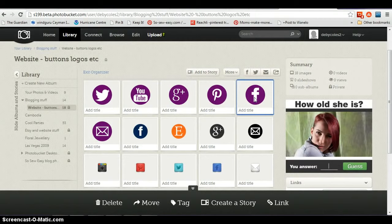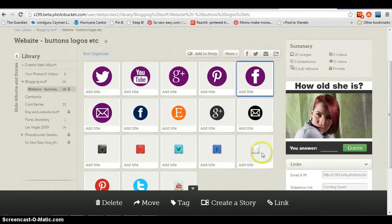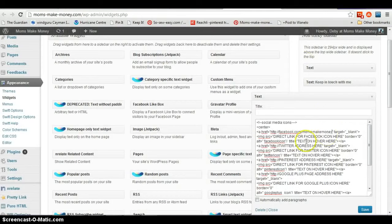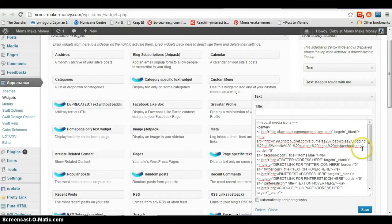Here we are — this is the one for Facebook. If I click on it, we need the link for it. Clicking the link icon down at the bottom will bring them all up, and we want the one called 'direct link.' This will link us directly to this Facebook icon. Click and copy. We'll go back to our widget and replace all of that capitalized text — 'direct link for Facebook icon here' — highlight that and paste the direct image link. The next part is 'text on hover,' so if somebody hovered their mouse over the Facebook icon, I'll put 'Moms Make Money Facebook Page.' Then let's hit save.